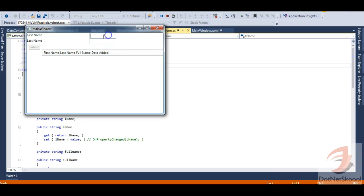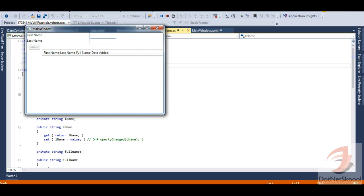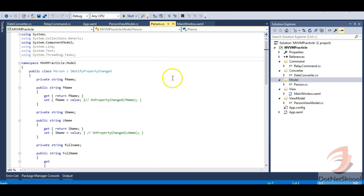Say if I leave a text box empty, I need to display a tooltip in red color saying you need to enter something in that text box, and similarly for the other text box. We can achieve this with the help of the IDataErrorInfo interface in WPF.